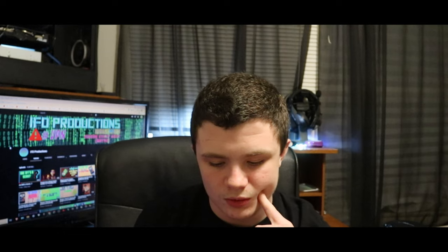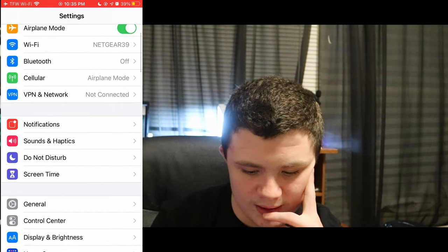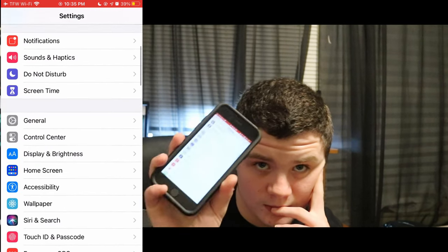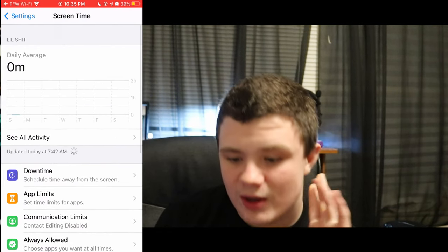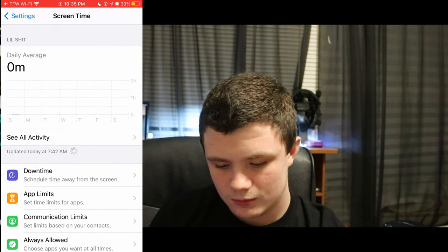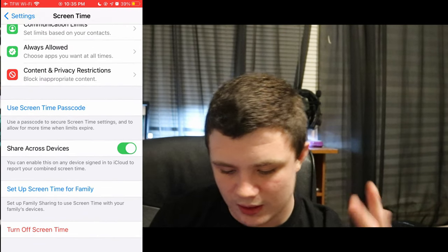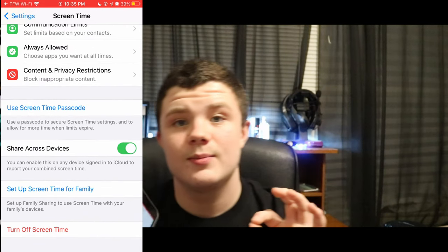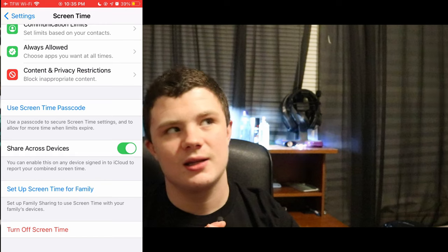I'm starting a recording right now — three, two, one. I just clicked on Settings and I'm going to go to Screen Time now.